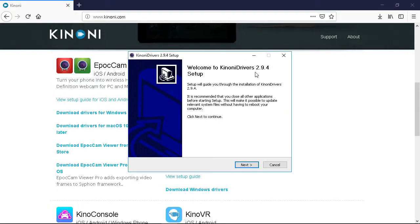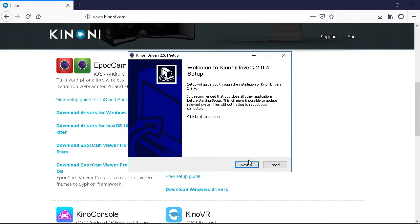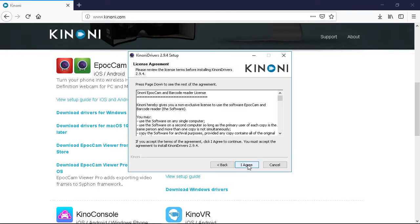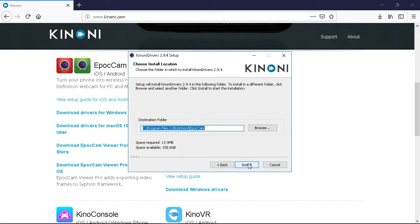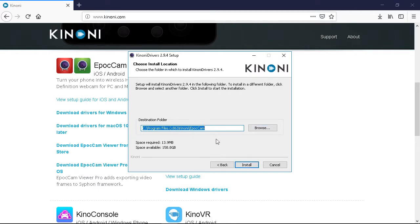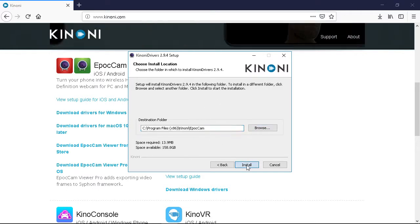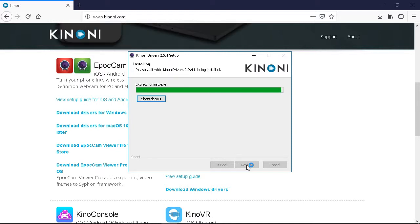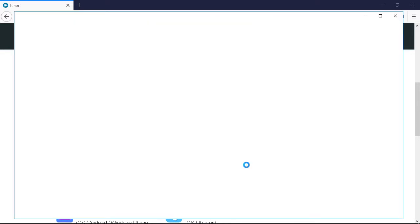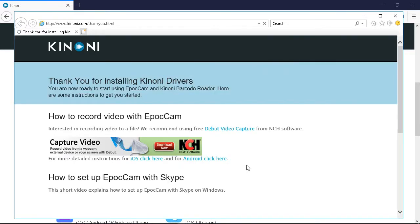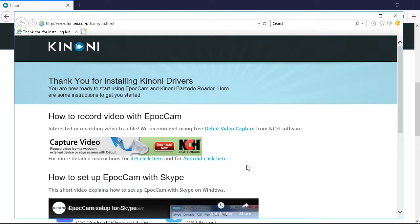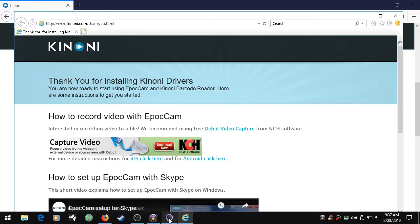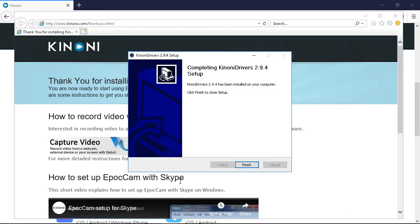I'm going to click next. It's a setup guide to install the drivers. After you read this license agreement, say I agree. And if you want to change your location here you can, but I usually just click install. So it's installing the KINONI drivers which we need to communicate with our iPhone. So it looks like it was successful.